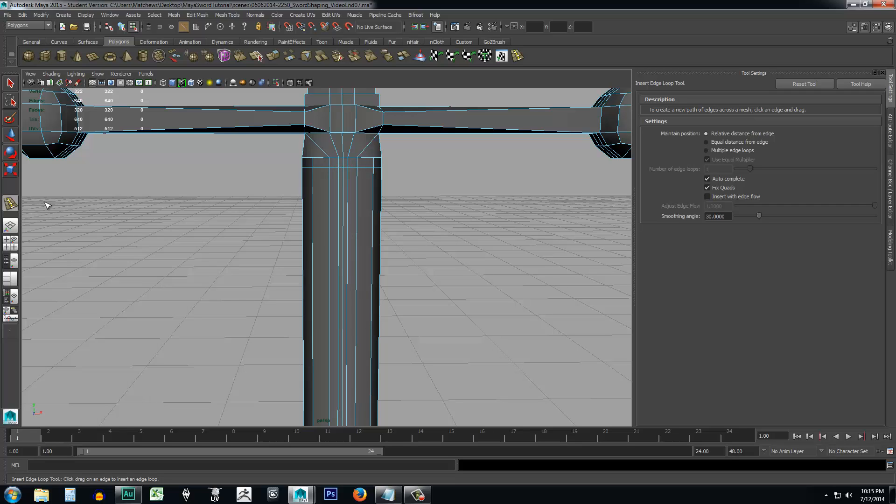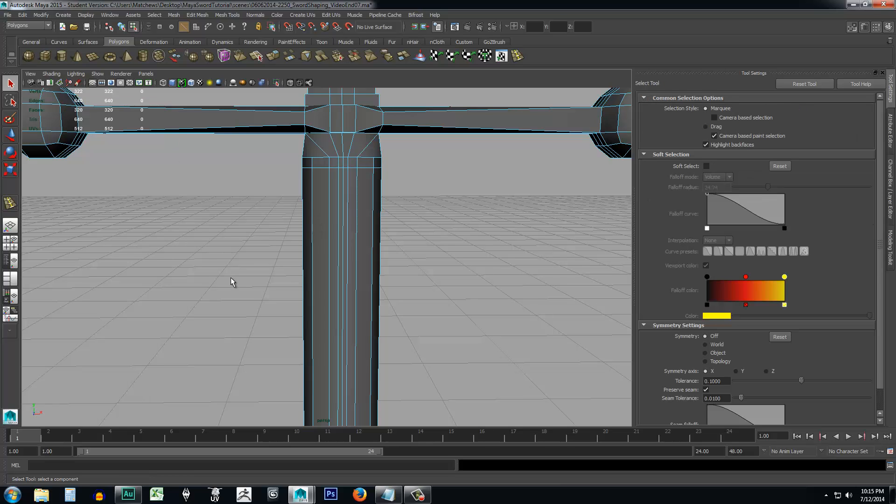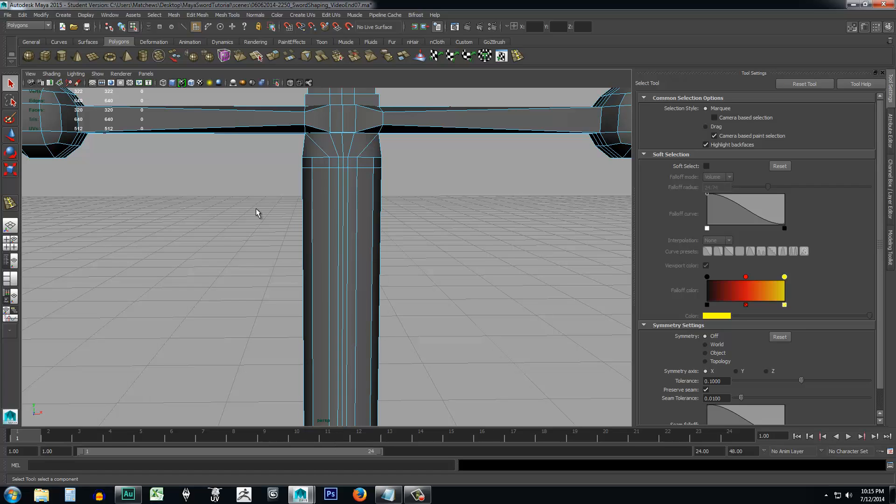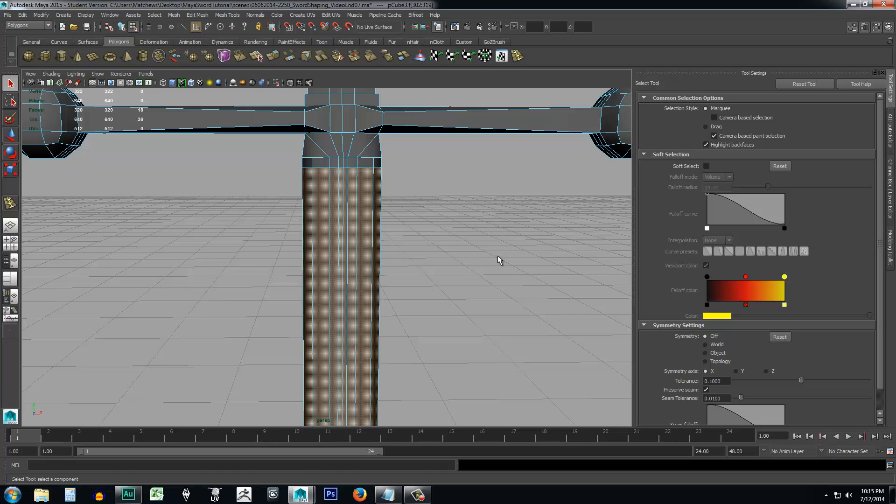I need to get off of it in order to do my extrusion. So I'm going to come up here. I'm just going to use my select tool, or you can also just hit Q on your keyboard and I'm going to come to my polygon faces, select all the faces around the handle, and I'm going to go ahead and press extrude. Now, if I had tried to do it with this insert edge loop tool active, it wouldn't have worked. So just keep that in mind. You have to get off of that tool and then come over and then hit your extrusion.